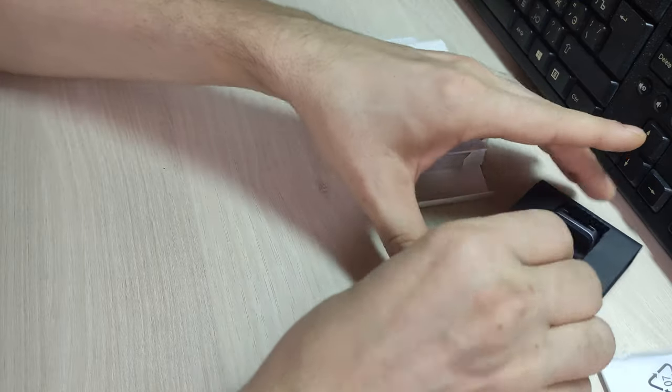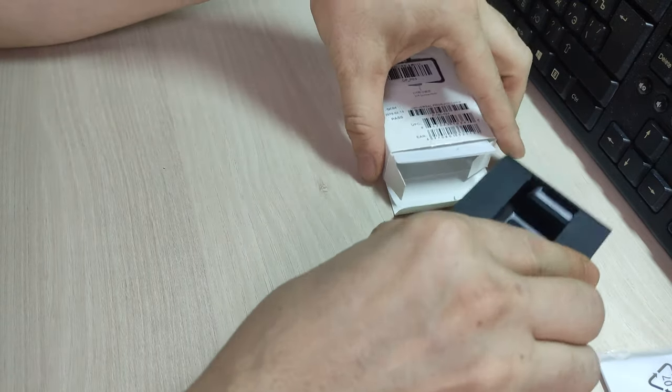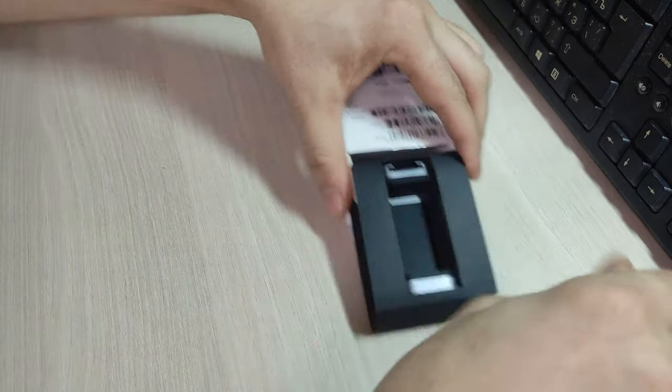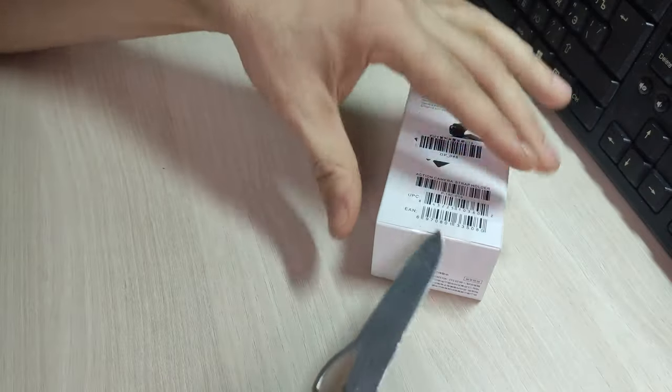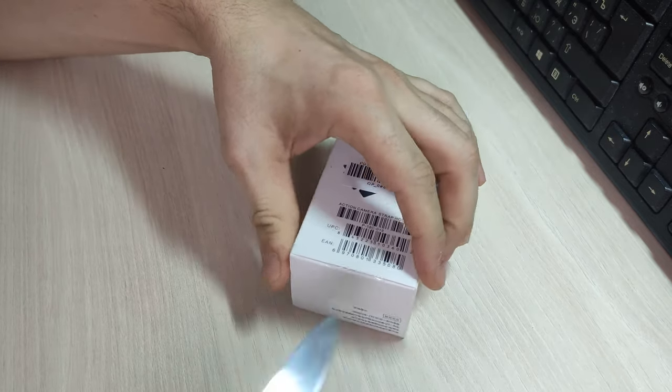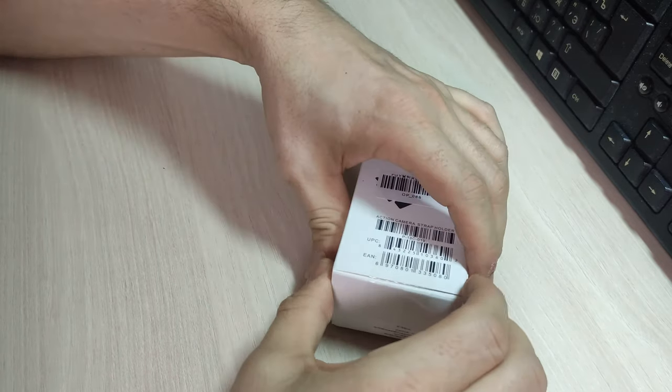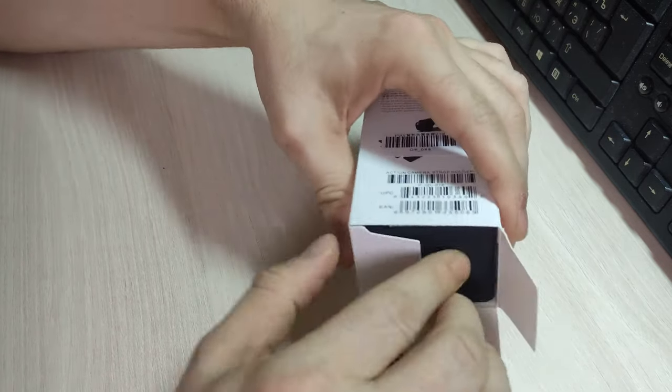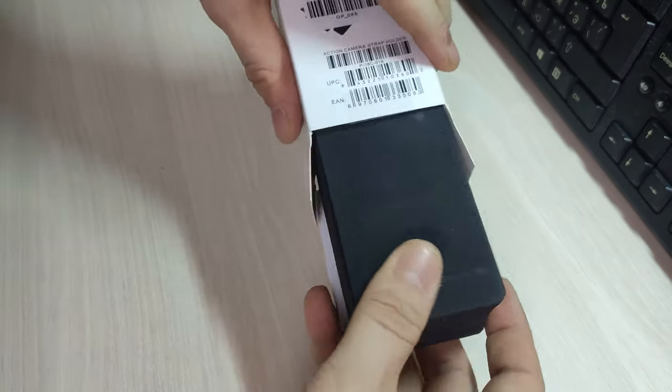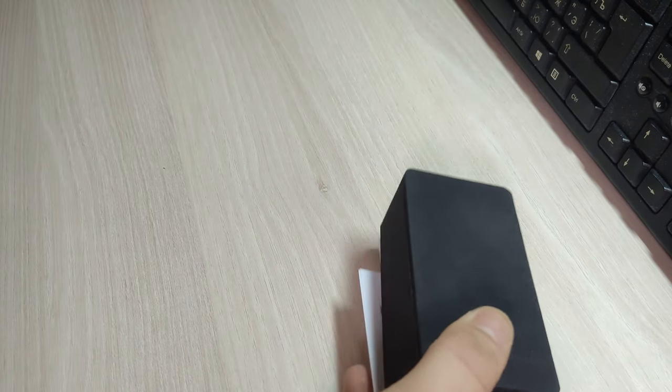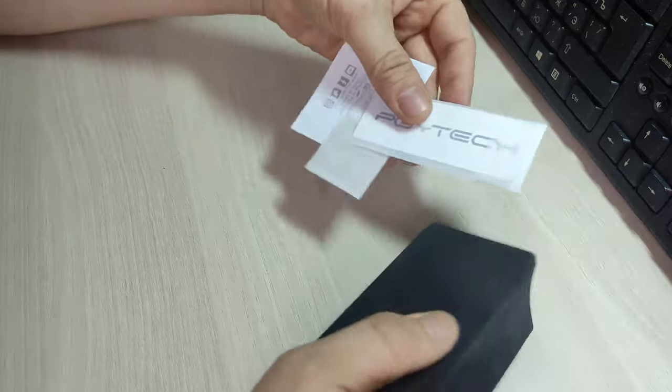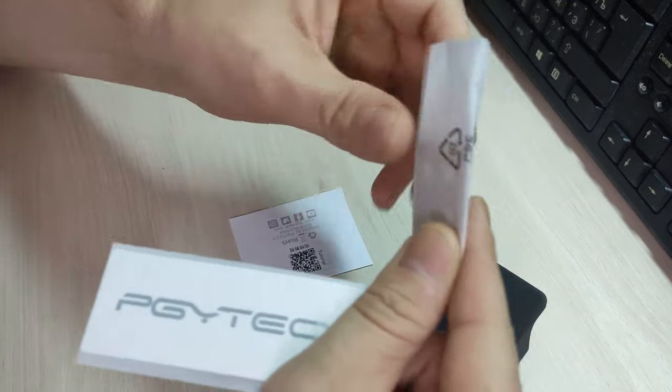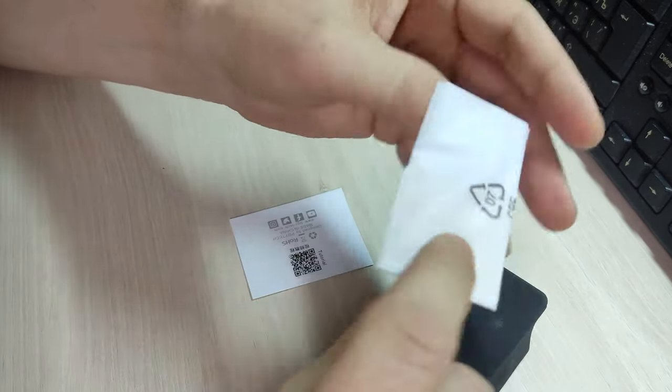Пока мы убираем второй, вернее, третий уже аксессуар. Тут сделано уже побогаче. Вот они, отдельно прокладки.